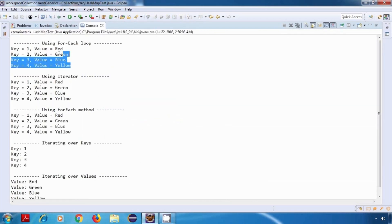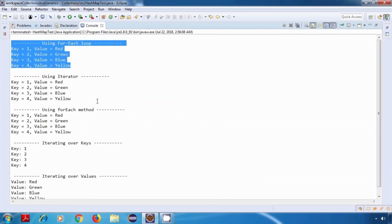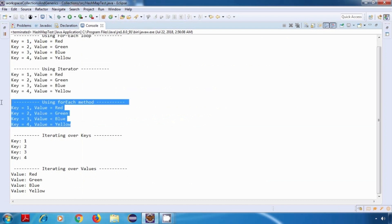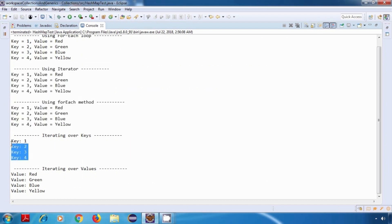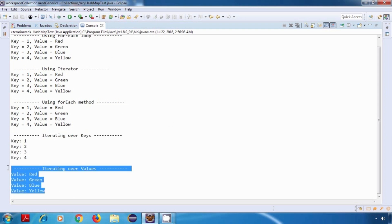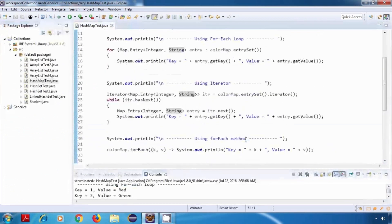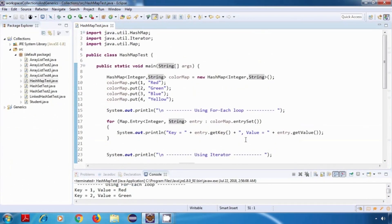After running the program, we can see the output: the for-each loop results, then the iterator results, then the forEach method results, then only the keys displayed, and finally only the values. This is how we iterate over a Map. Thank you for watching and see you in my next tutorial.